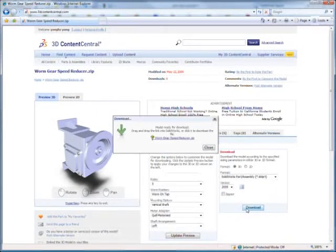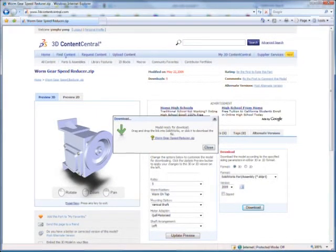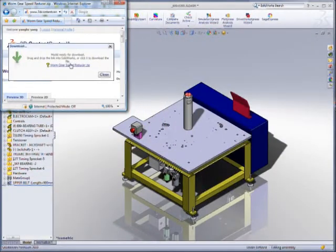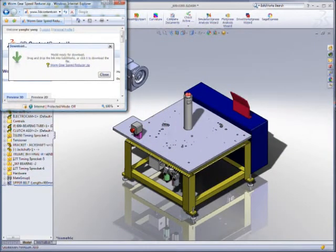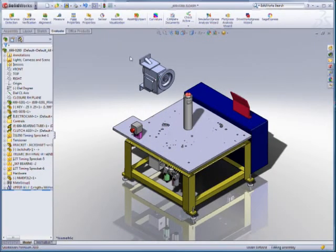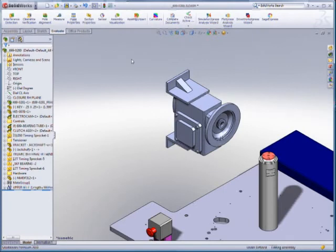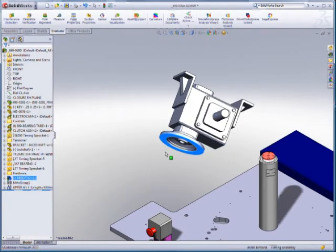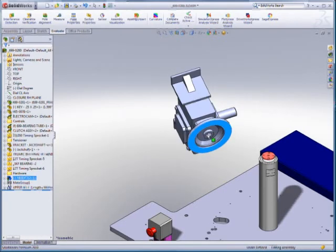The Configuration Publisher is a powerful tool for manufacturers and a refreshing new convenience for purchasers. And it's just one exciting new capability you will find only in SOLIDWORKS 2010.